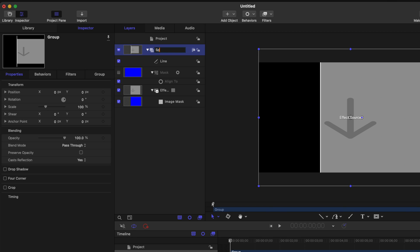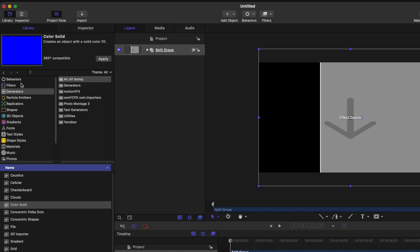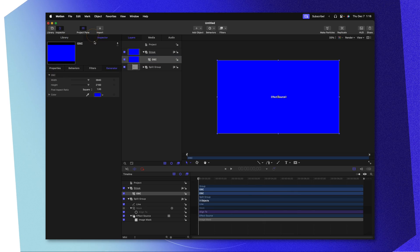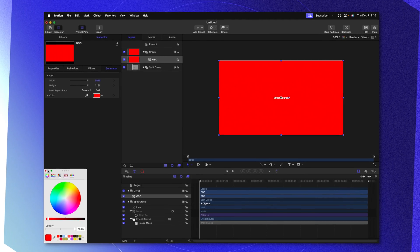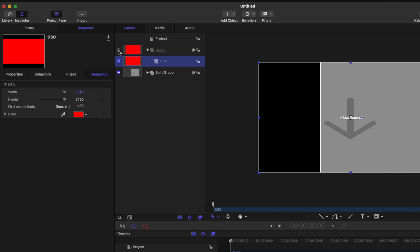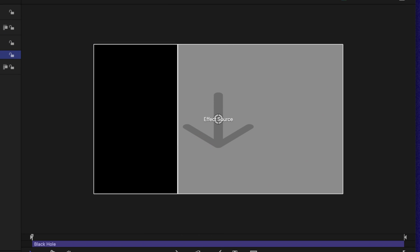I'm going to rename this group to be our split group, then collapse that group. Next, we'll go back over to our library, locate our generators, and add another color solid — clicking and dragging that above everything. Let's rename this to OSC, which stands for on-screen controls. Going into our inspector, I'll adjust the color on this so I can quickly see what this layer is doing at a glance. However, I'm going to disable that group so there is no visibility on it. With that OSC layer selected, we'll go over to our filters, go down to distortion, and select black hole. This has given us a position parameter — an on-screen control — that we can adjust on screen.